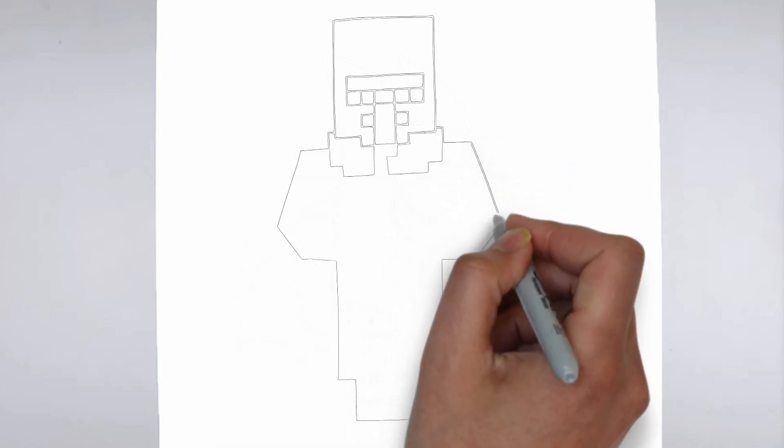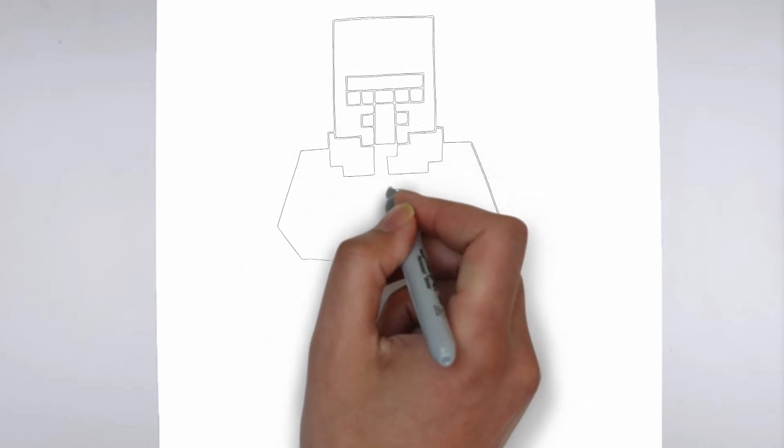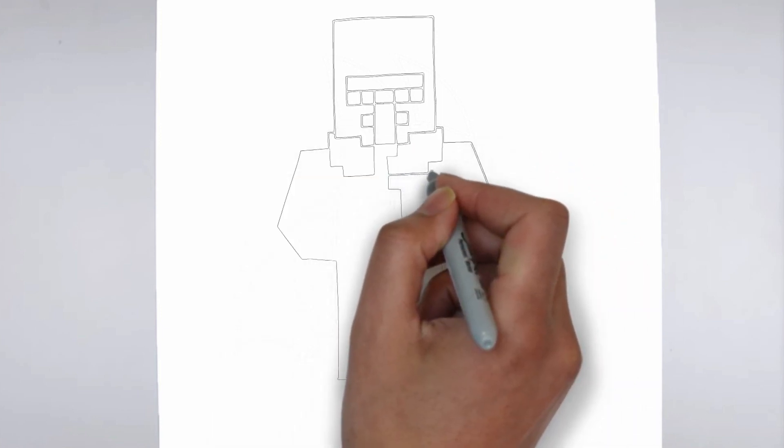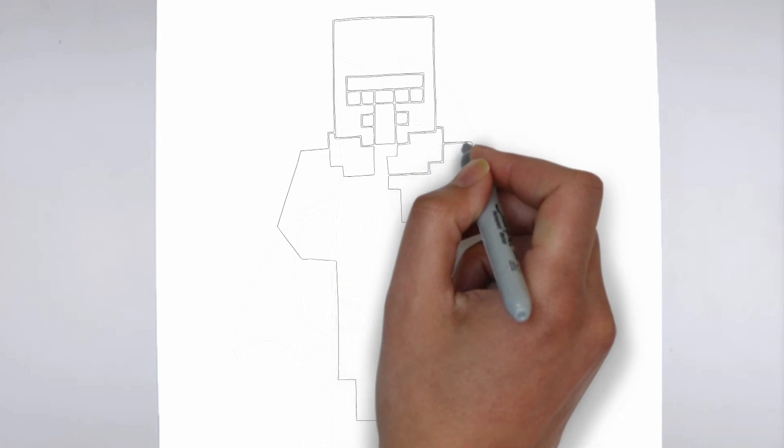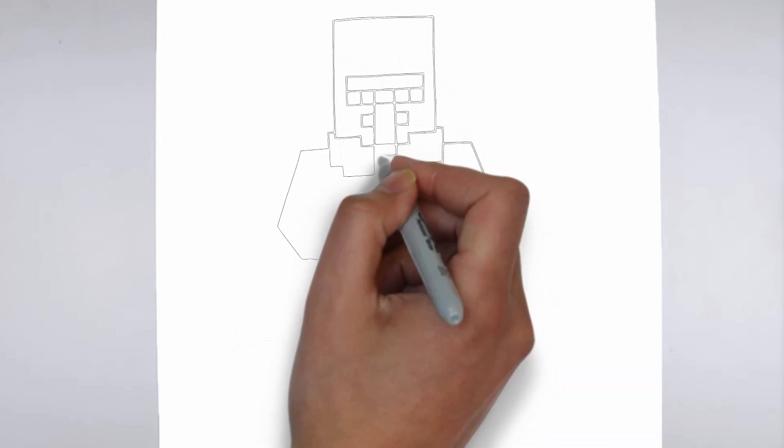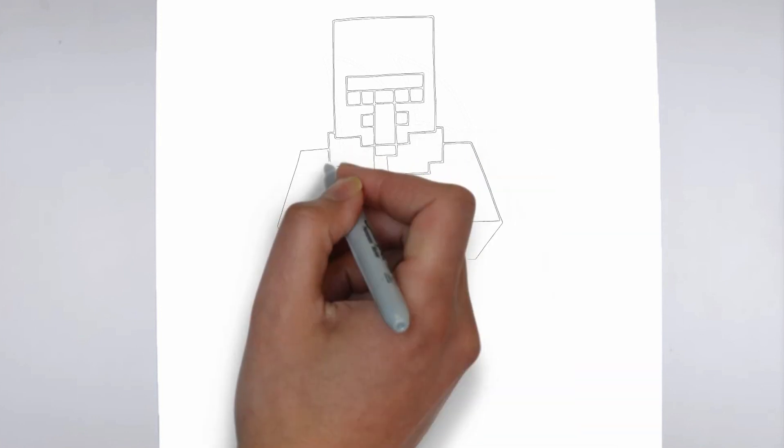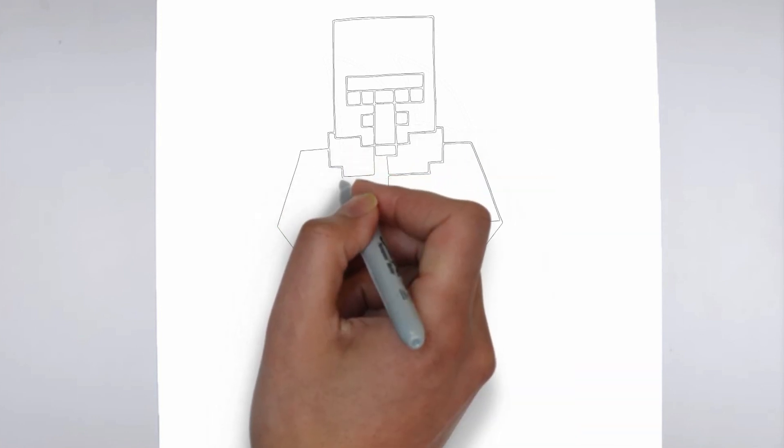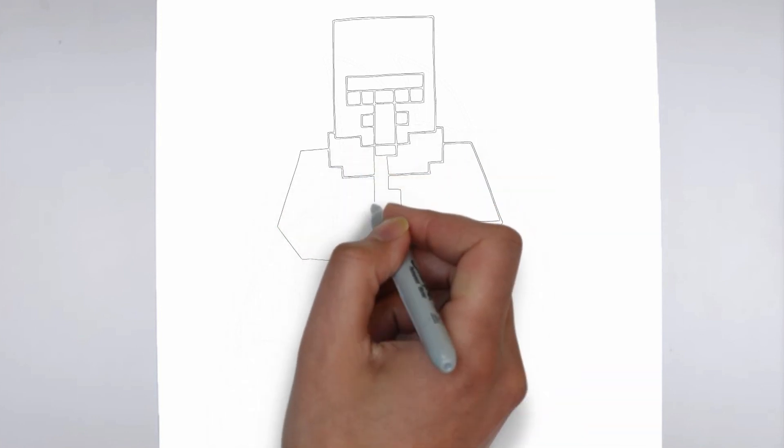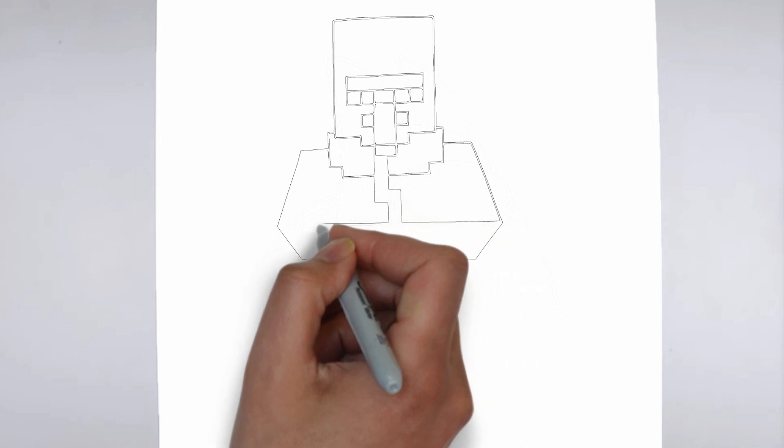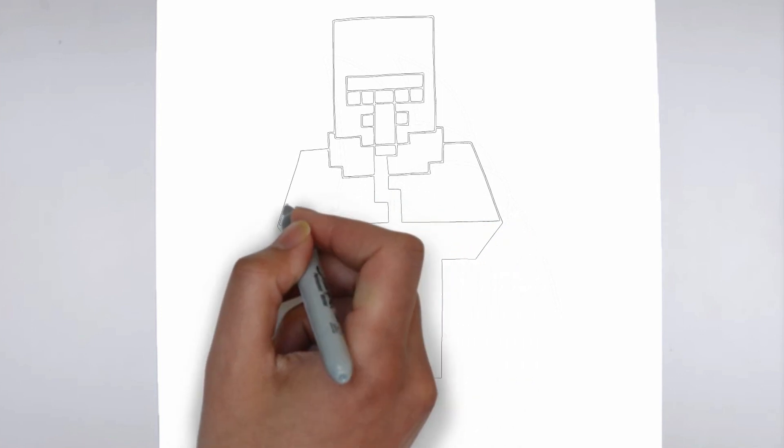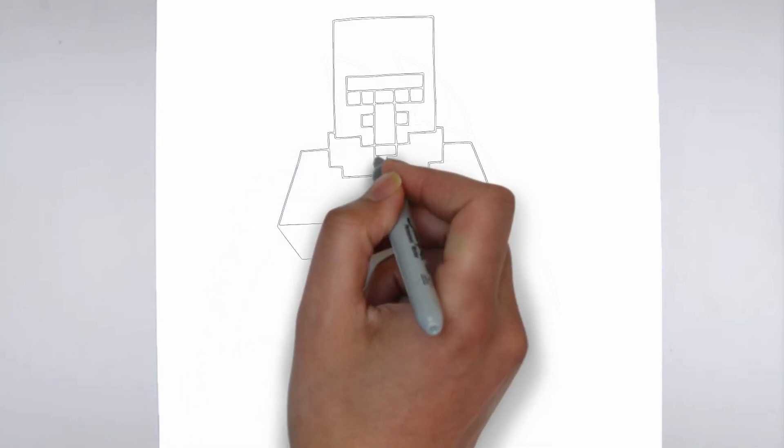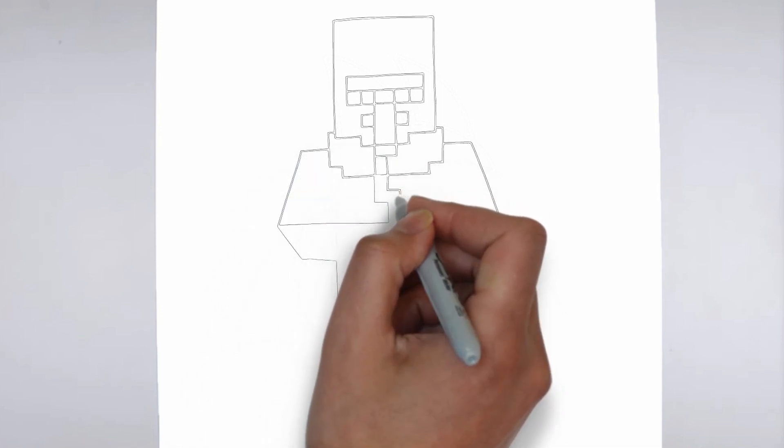As you continue to add in more details, remember to keep your strokes light and controlled. You can always go back and darken lines later, but it's harder to erase mistakes if you've applied too much pressure from the start.